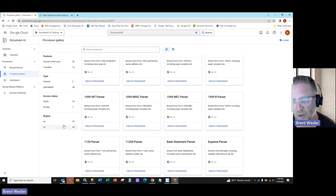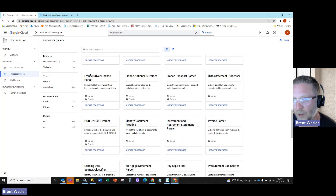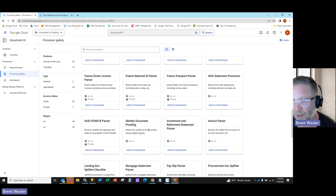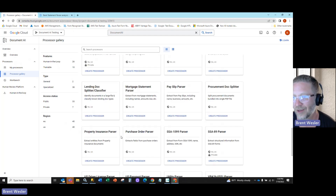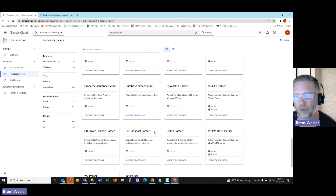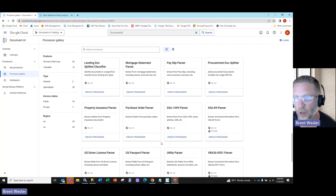I think there are about 40 of them, and most of them are around tax forms. You can see some France driver's license, home HOA statements, bank statements — which we're going to do — mortgage statements, pay slips, quite a few different ones: driver's licenses, utilities, W-9s and W-2s.